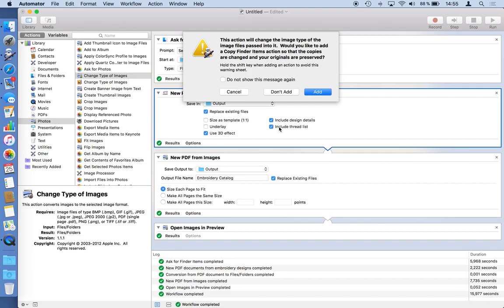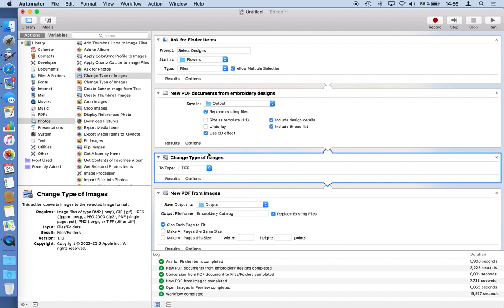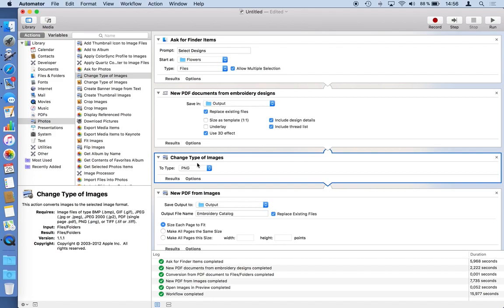This action might change the original file which I just created from StitchBuddy. It's not changing the design, the embroidery design. We are now talking about the PDF. And this PDF for me is only a temporary item. So I don't care if the file type of this temporary item is changed or not. So I don't need an extra copy step in between. I mentioned I would like to use PNG. PNG gives a good quality with a very small file size so I think it's a good compromise. So what happens now in our workflow?